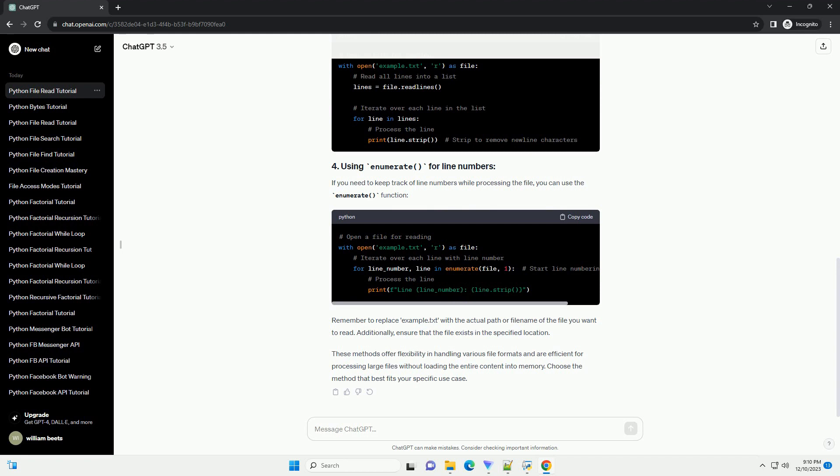Python's for loop can be used to iterate over the lines of a file directly. This method is more concise and often preferred.